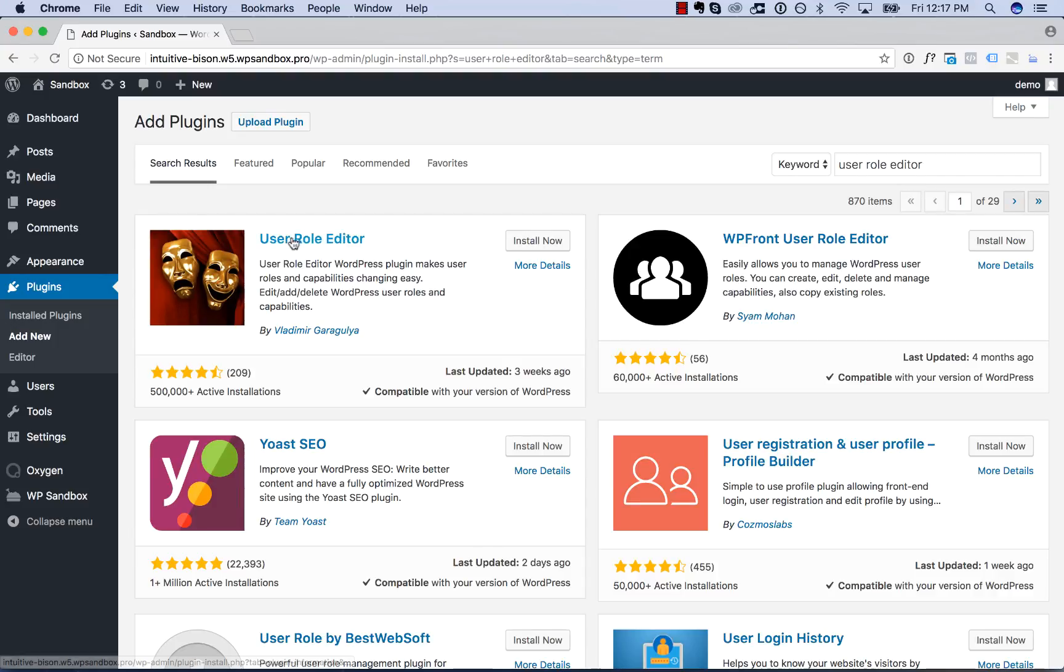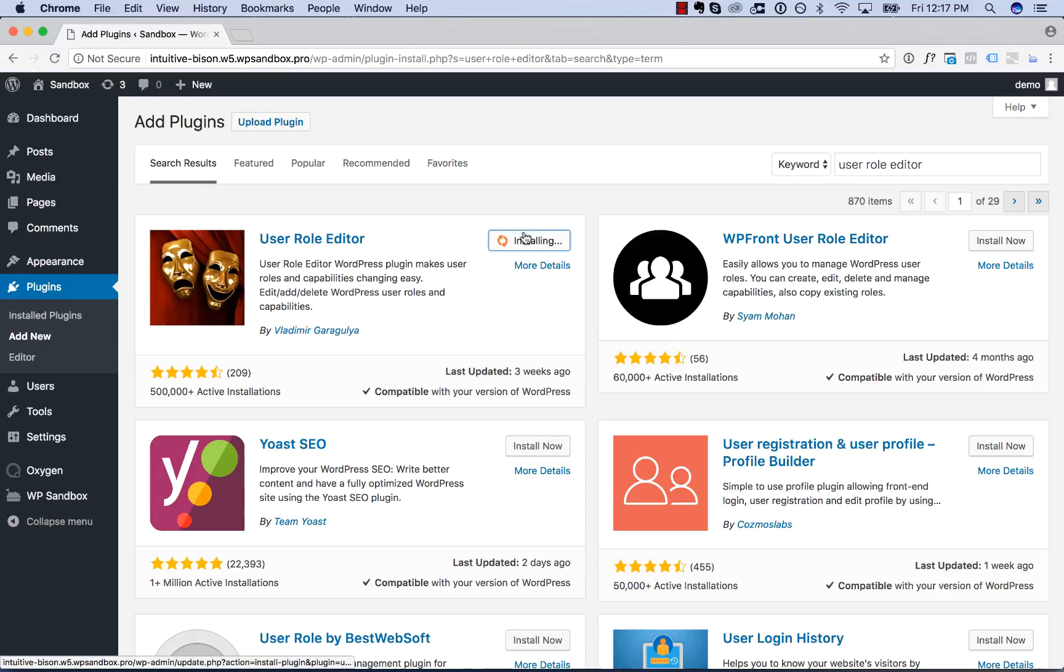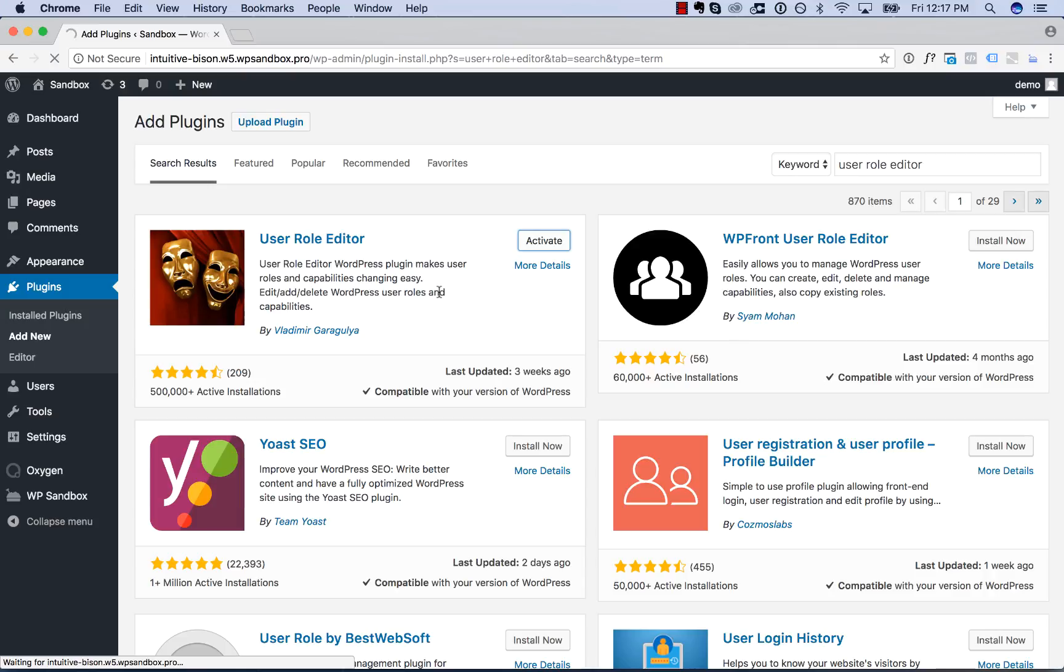And it's this top plugin here by Vladimir with 500,000 installs. Let's go Install Now and activate that.